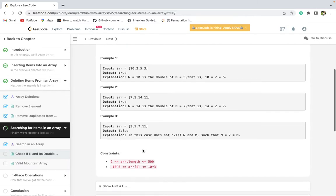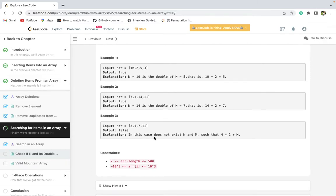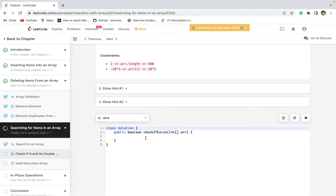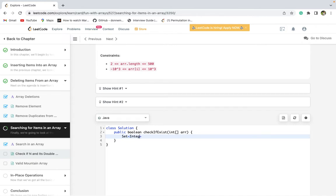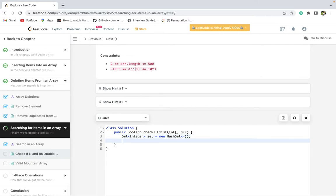We'll use a Set here because insertion and retrieval is O(1). So we just declare a Set and then traverse the array.